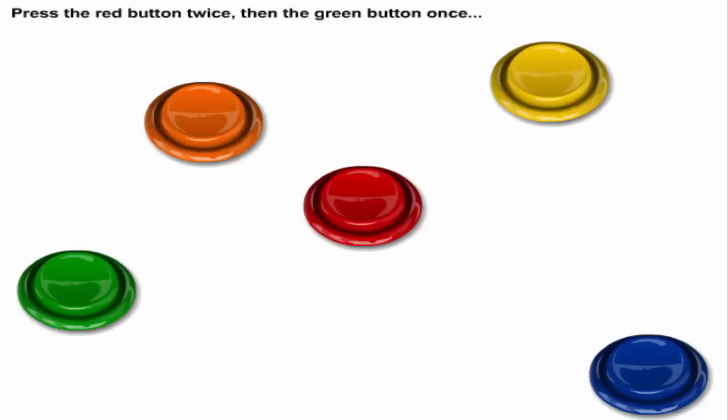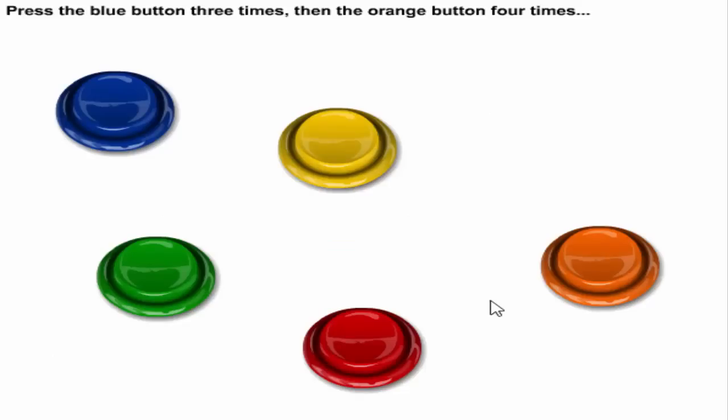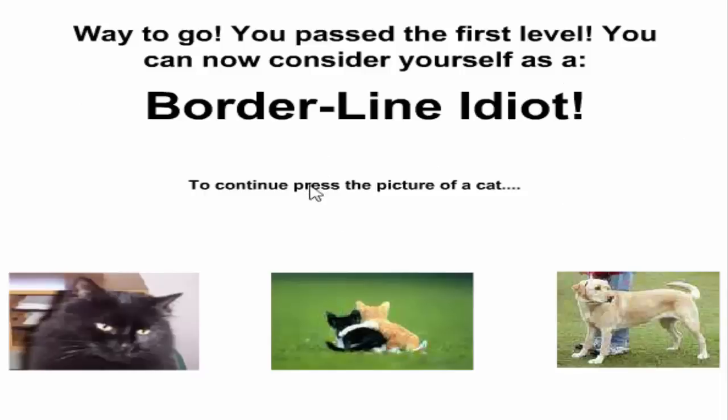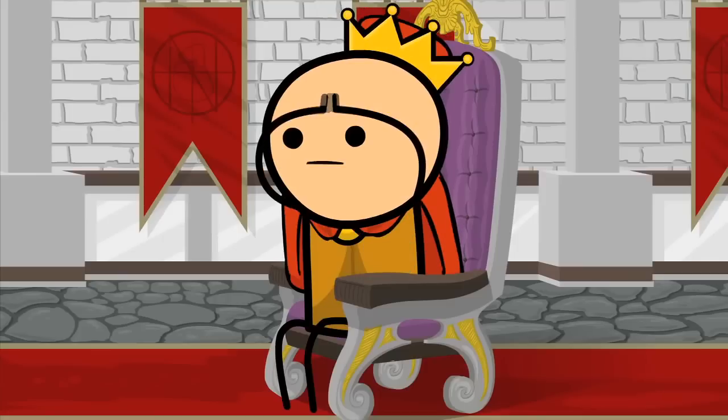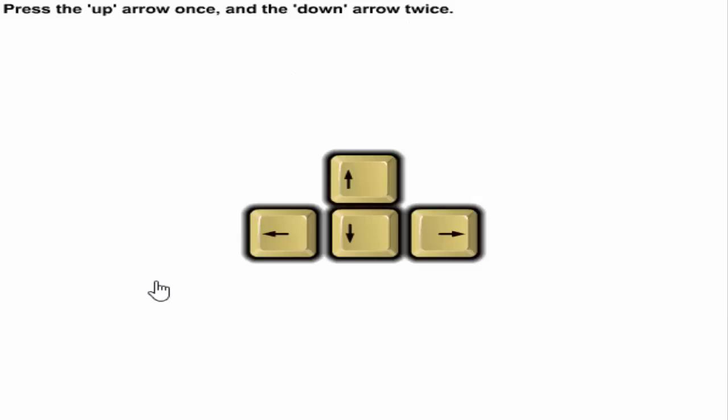Press the red button twice then the green button once. Green there we go. Blue button three, orange four, one two three, one two three four. Let's go! Way to go, you pass the first level, you can now consider yourself as a borderline idiot. To continue please press the picture of a cat.